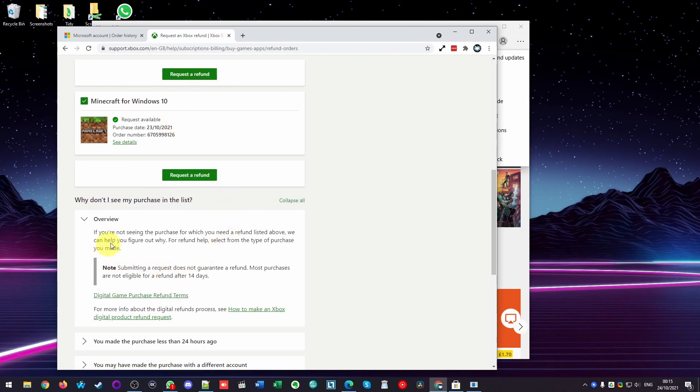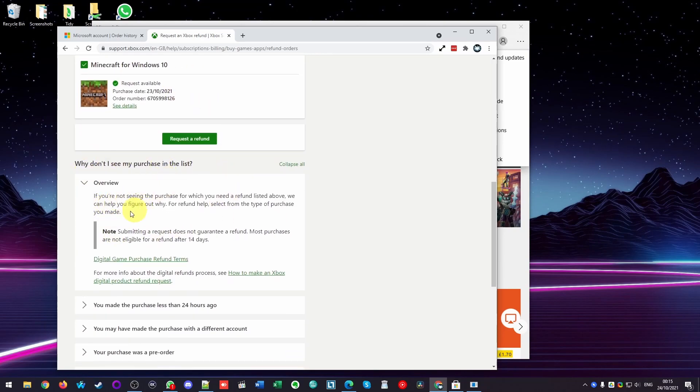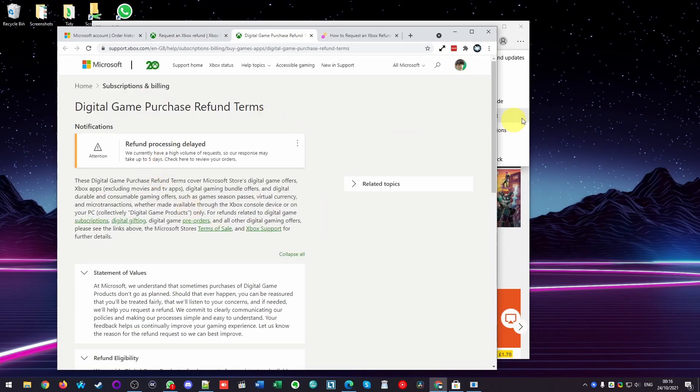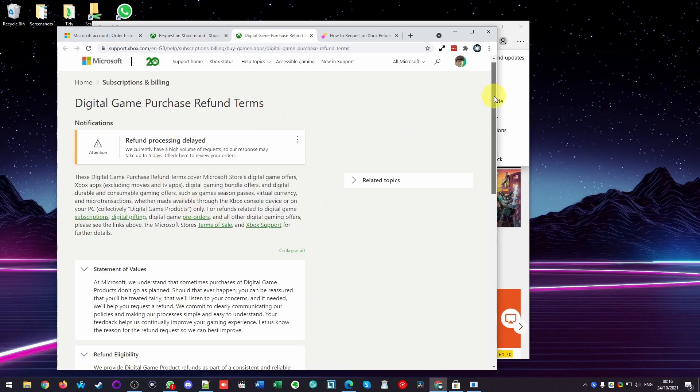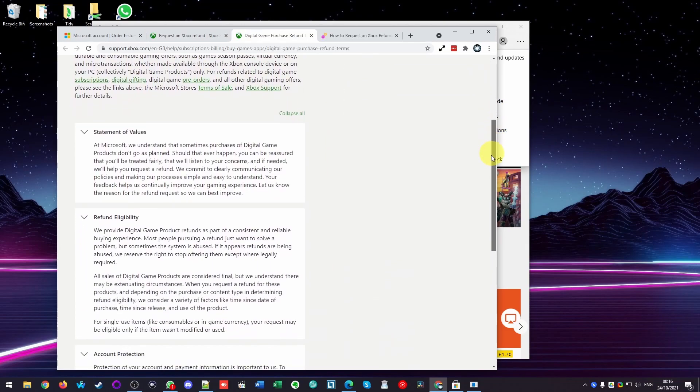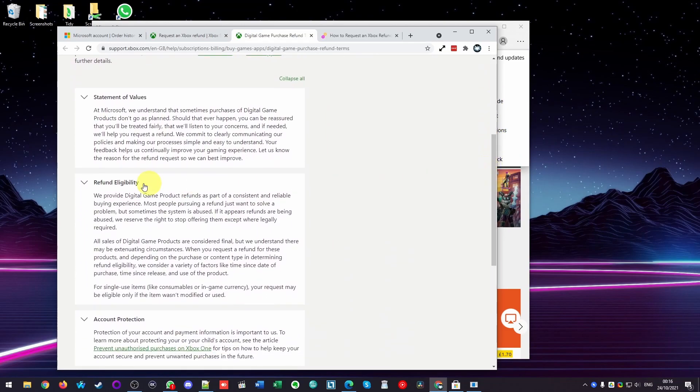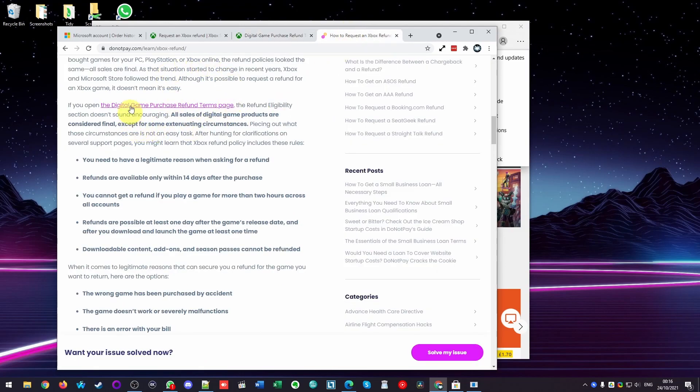So I'm going to do that in a moment. I'm just going to go over the eligibility criteria. It says here that most purchasers will not be eligible to refund after 14 days. It's not exactly clear from this page exactly what the refund criteria are. However, there are other blog posts on the internet which actually do document this.